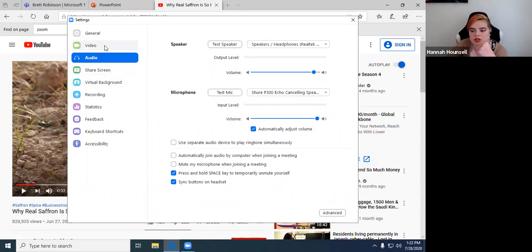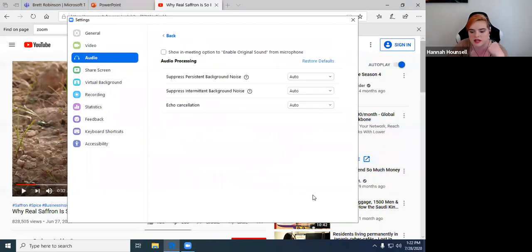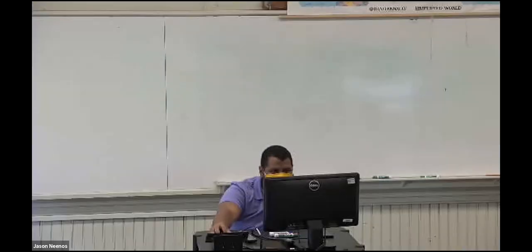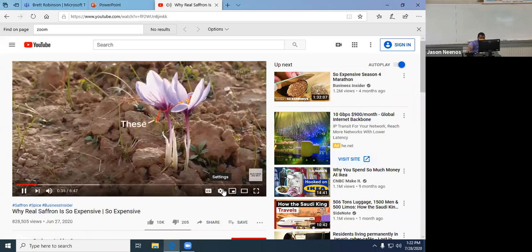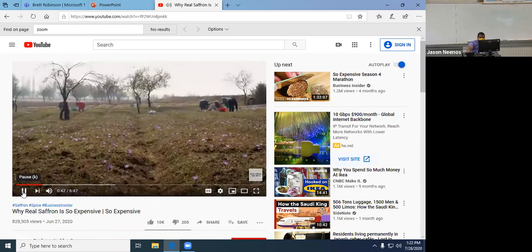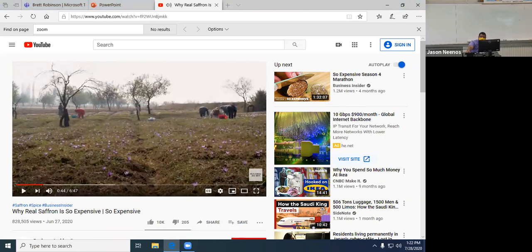When you click share, it gives you an option to share system sound. Let's try this again — checking 'share computer sound.' Laura says that was amazingly different. So you have to make sure you click on 'share system sound' if you want to play a YouTube video through Zoom.